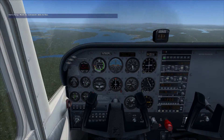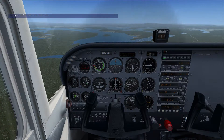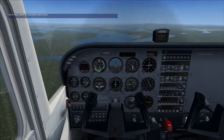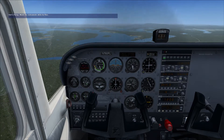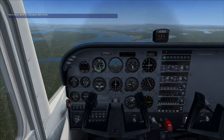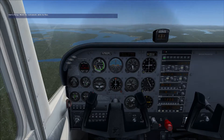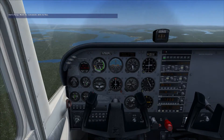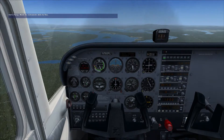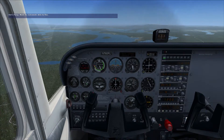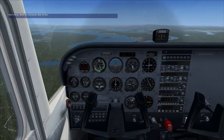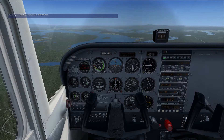A stall in an airplane is not the same thing as when the engine in your car stalls, and about the only thing they have in common is the name. When we talk about stalls in an airplane, we're talking about the wings losing their ability to generate lift. When that happens, we are no longer a beautiful bird soaring amongst the clouds — we instead become just another rock falling to the ground.